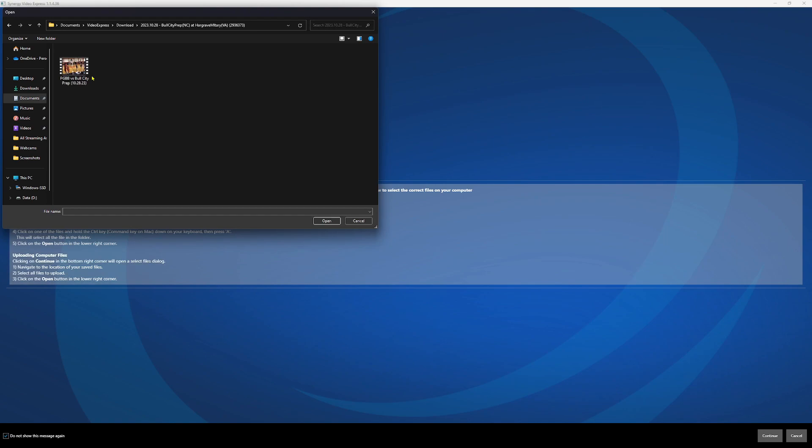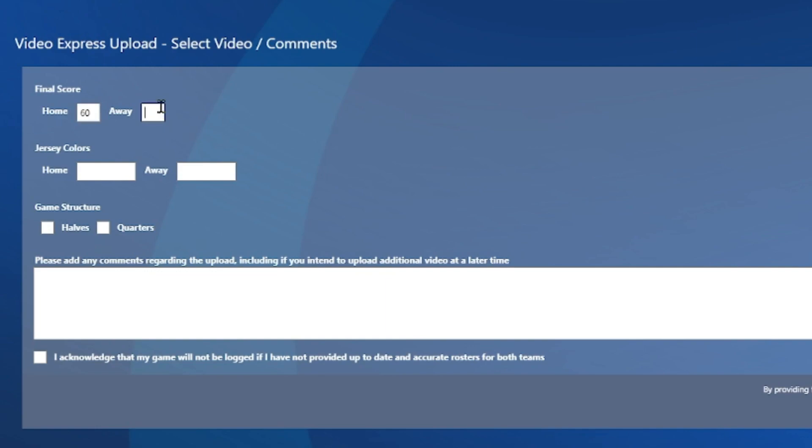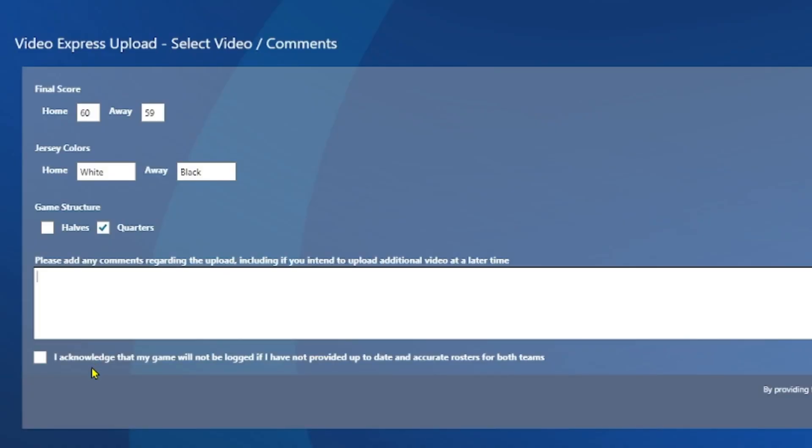I'll navigate to find that video, select it, and hit Open. Then this is really important: you have to fill in these fields to help us make sure we get this logging done as quickly and accurately as possible. We'll make up a final score — say 60 to 59 — and the jersey colors: home was white, away was black. This game was quarters. In the comment section, if there's anything that would help us expedite the logging process — for example, if a player swapped jerseys at halftime due to a bloody uniform, or if you're missing 30 seconds of video, let us know when that occurs. If you don't have anything, leave it blank. Then move on to the next section, which is acknowledging that you have the proper date and roster for both teams — otherwise your game won't get logged and it'll just sit there and never get done.